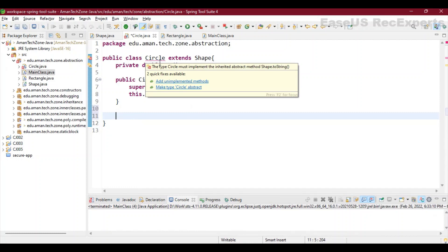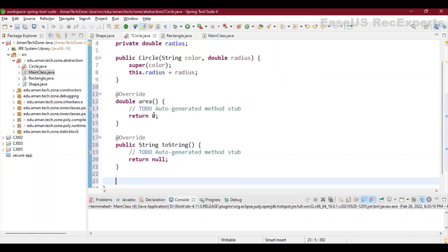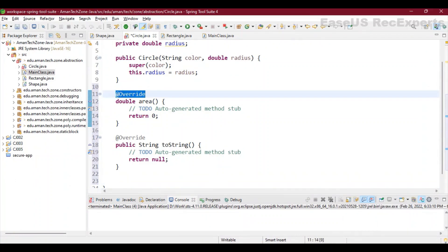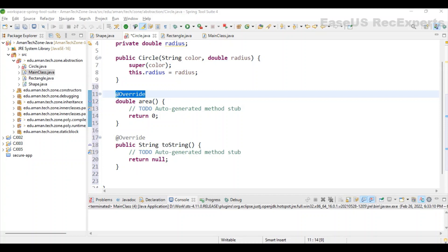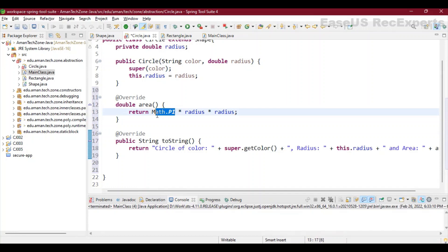There are two options: write the methods manually or use the IDE option. You can see the first option is 'Add unimplemented methods' and the second is to make the Circle class abstract. Since we will provide our own implementation, let's click on 'Add unimplemented methods'. You can see it has already added two methods with the @Override annotation on top of them. Now let's update both of these methods for Circle — the circle area will be pi r squared, so we will use Math.PI to get the pi value multiplied by radius squared.